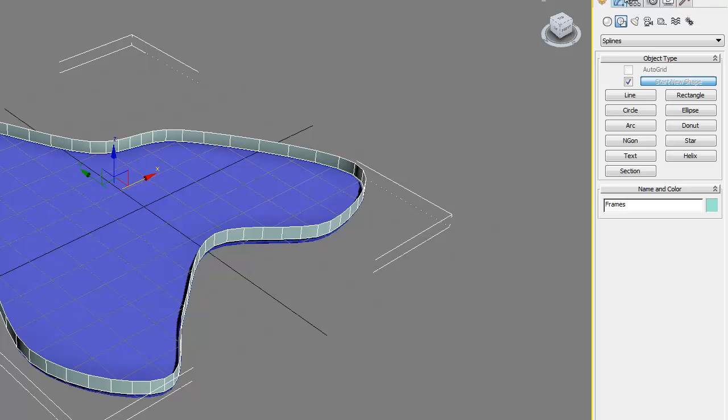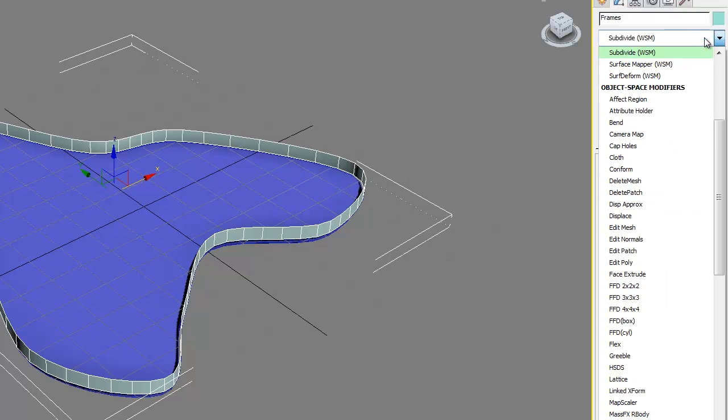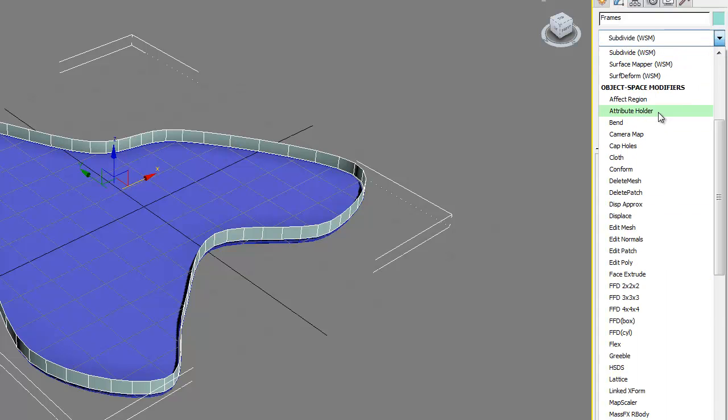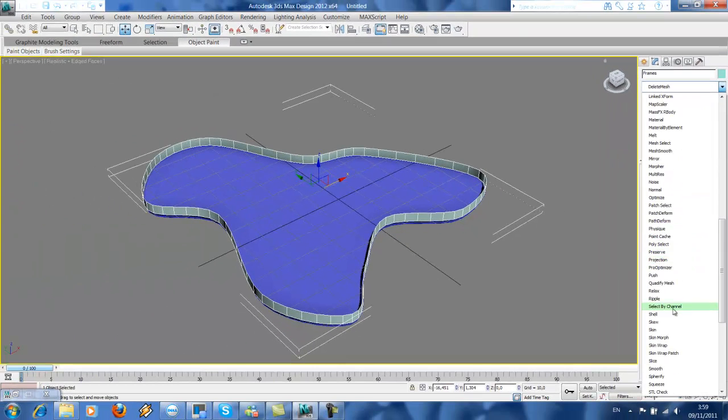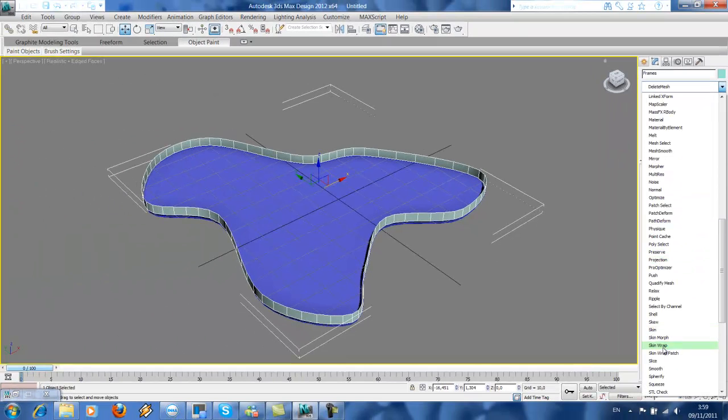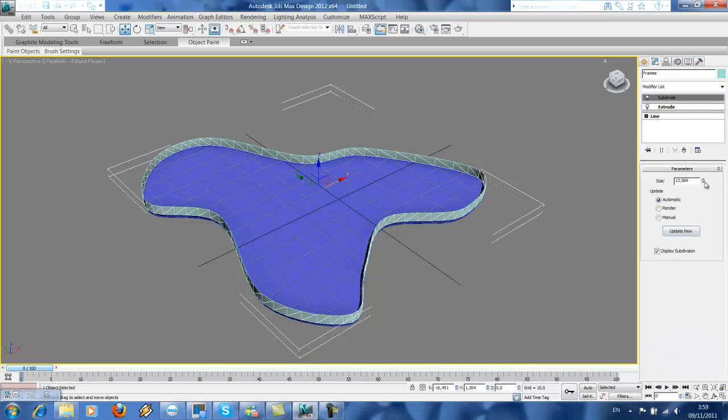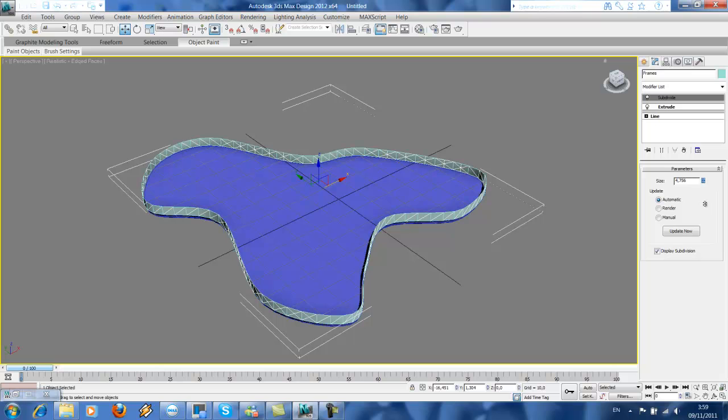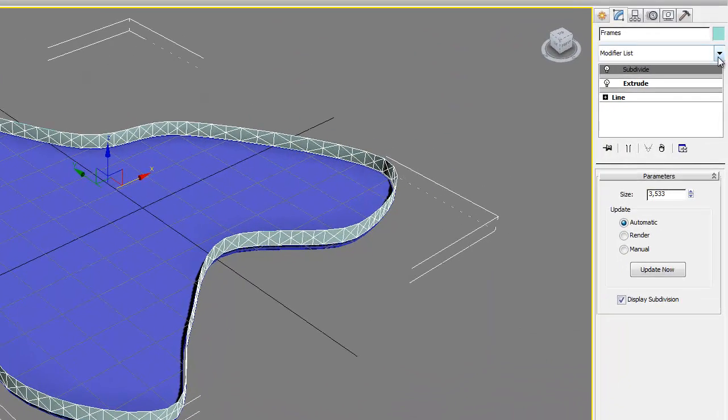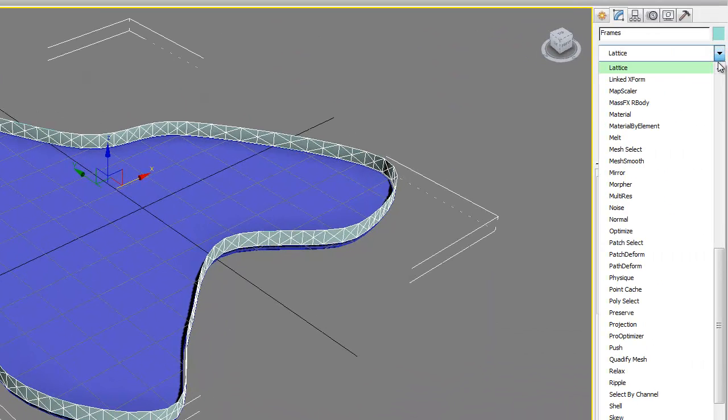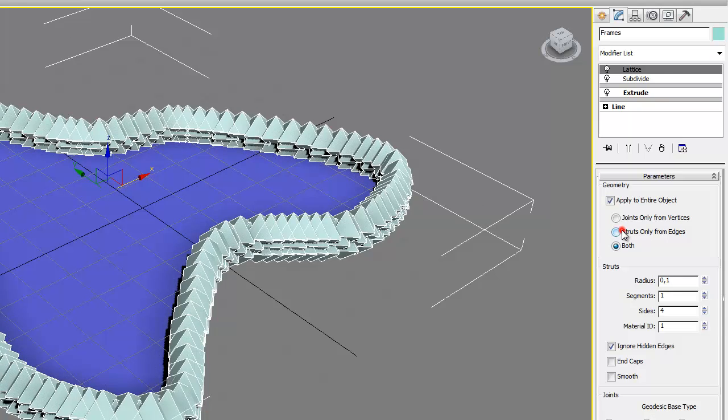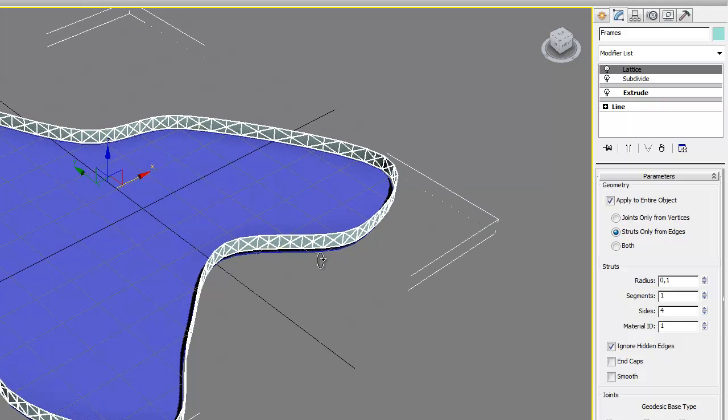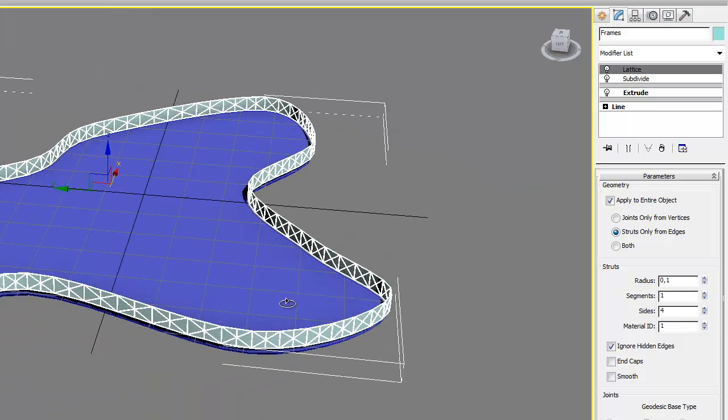And then we're gonna create our frames. First we need to subdivide the surface. Just decrease if you want more complex—this will be enough. And then we're gonna do lattice to create the frame. 0.1, and then struts only. So yes, now we got our frames.